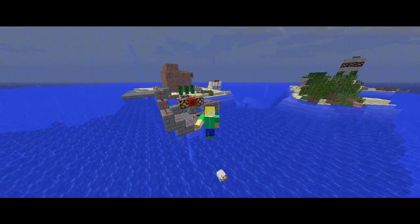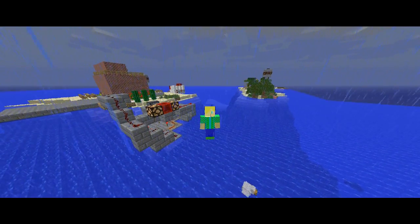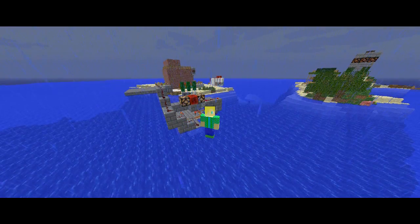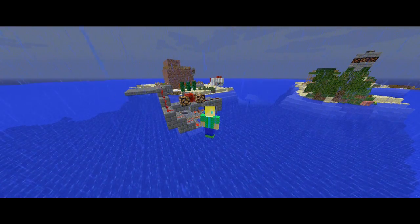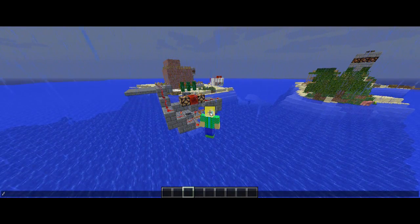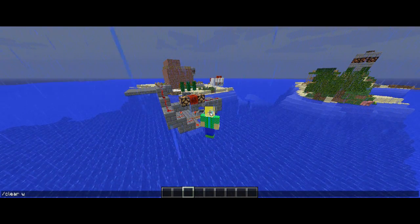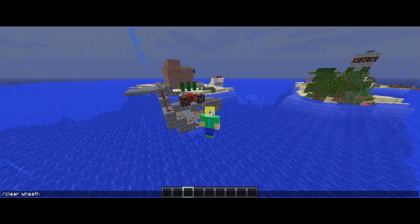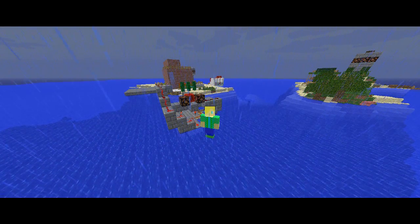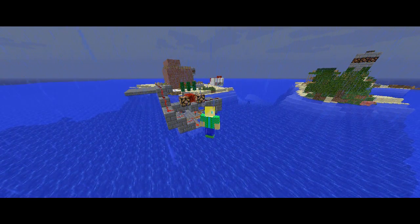Hi guys, this is OnSpl832 here and welcome to another one of my videos. Today I'm going to show you how to make a tutorial — a light that goes on and off.